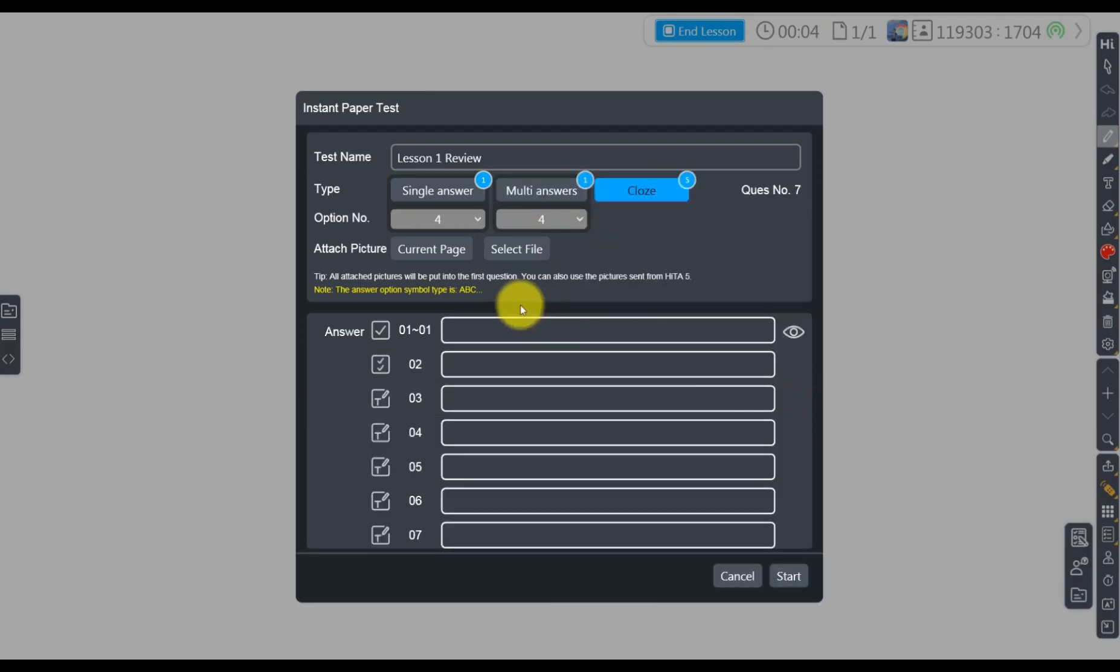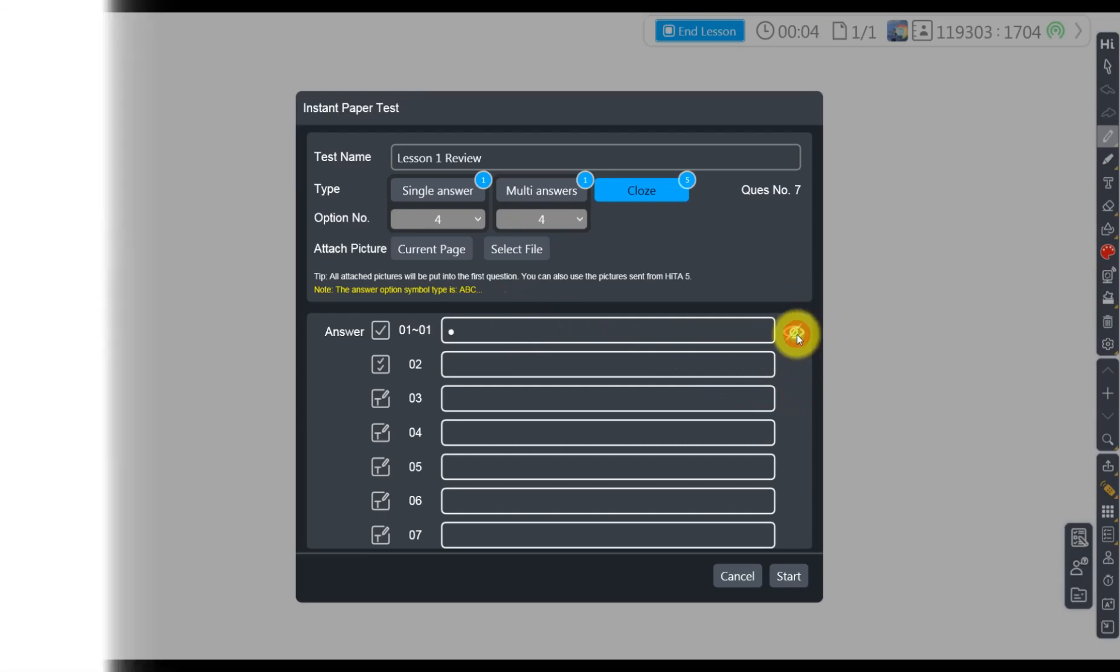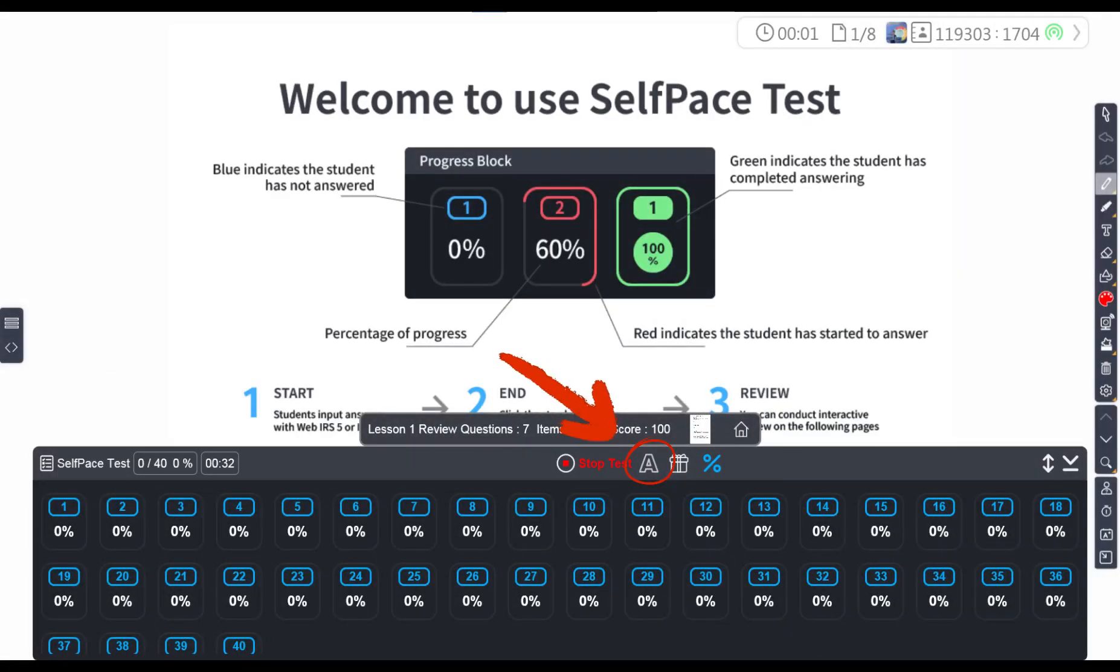When entering answers, teachers can hide the answer by clicking this icon. Teachers can also set the answers later during or after the test.